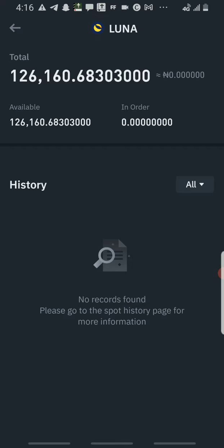They said they will be giving airdrop to people that staked LUNA. They will also give airdrop to people that are holding this LUNA, which means if you're holding this LUNA you are going to be part of that airdrop. They're going to be giving airdrop to people that are holding USDT and they're going to be giving airdrop to people that will buy their new coin.